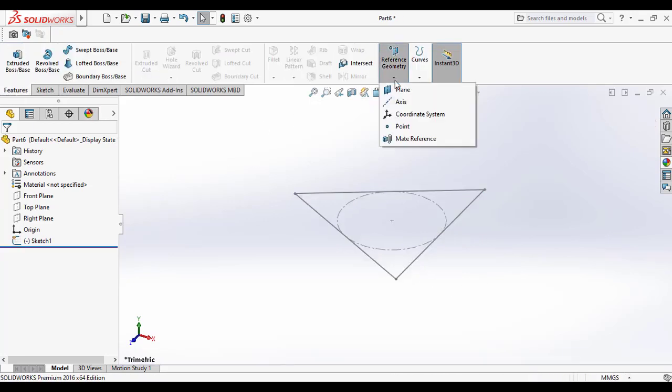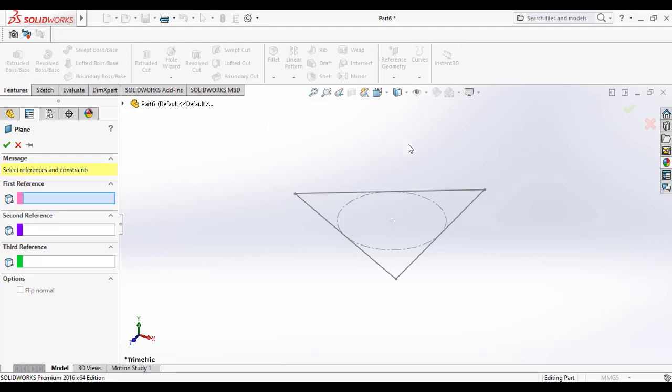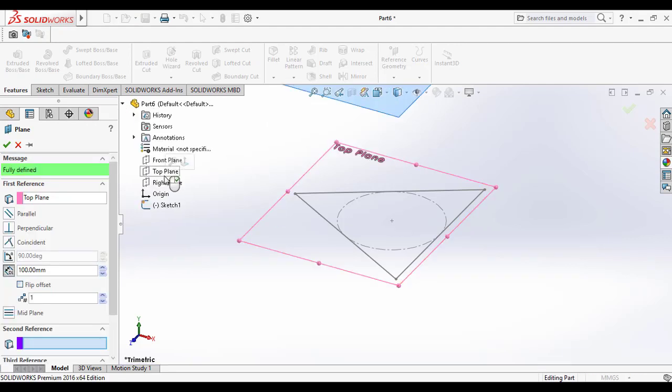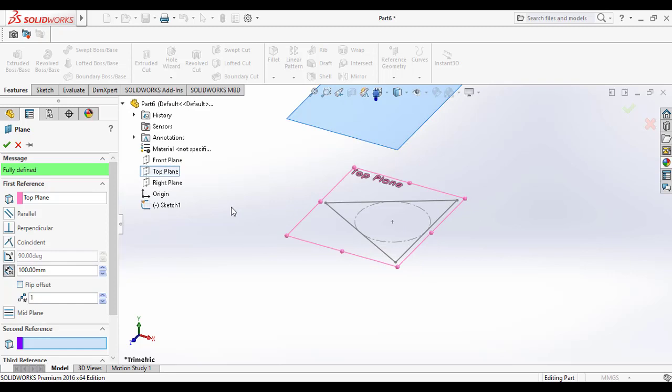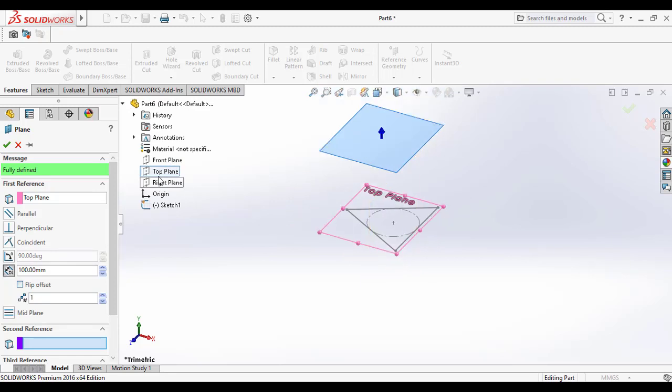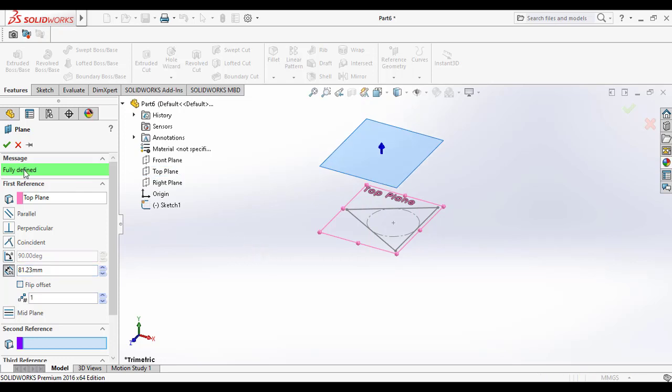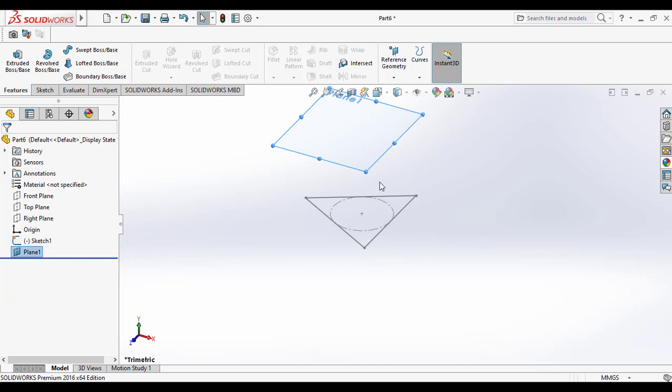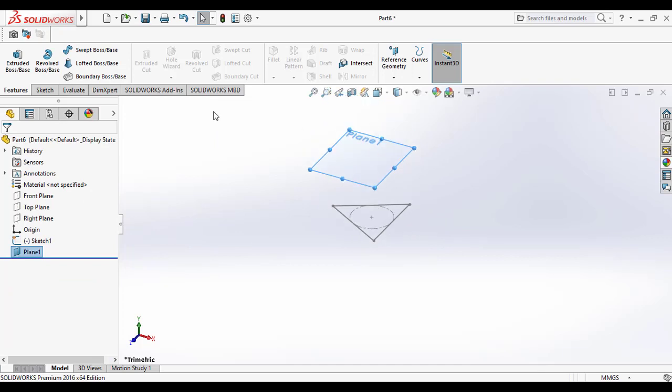Then go to the features command manager and go to the reference geometry. And from that you need to make a plane parallel to the top plane. So that will be selecting the top plane as the first reference and we are giving the dimension as 81.23 as the dimension of the tetrahedron height.